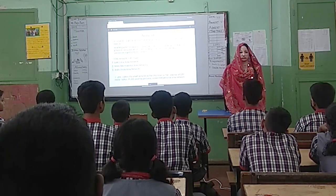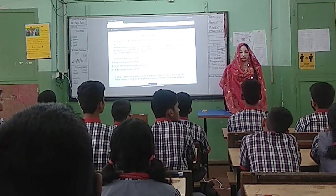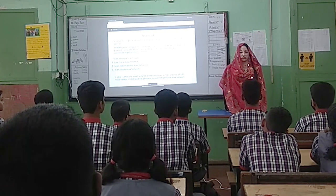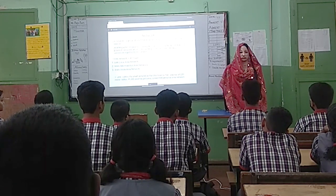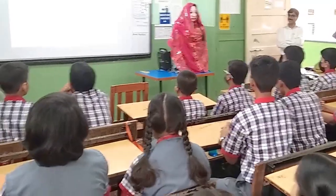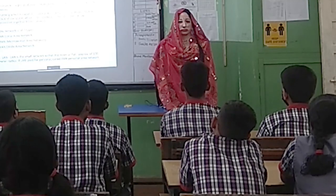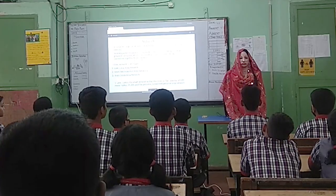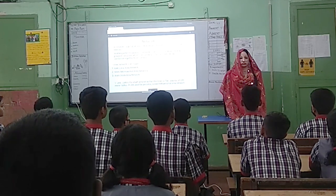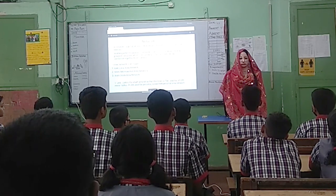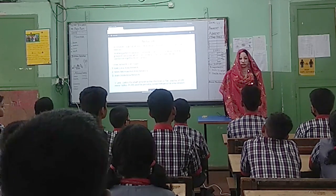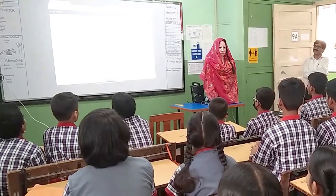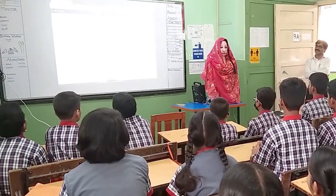Any doubt? No. Hope you understood. Yes. I think this is enough for today. Tomorrow we will discuss about MAN and WAN type networks. Thank you.